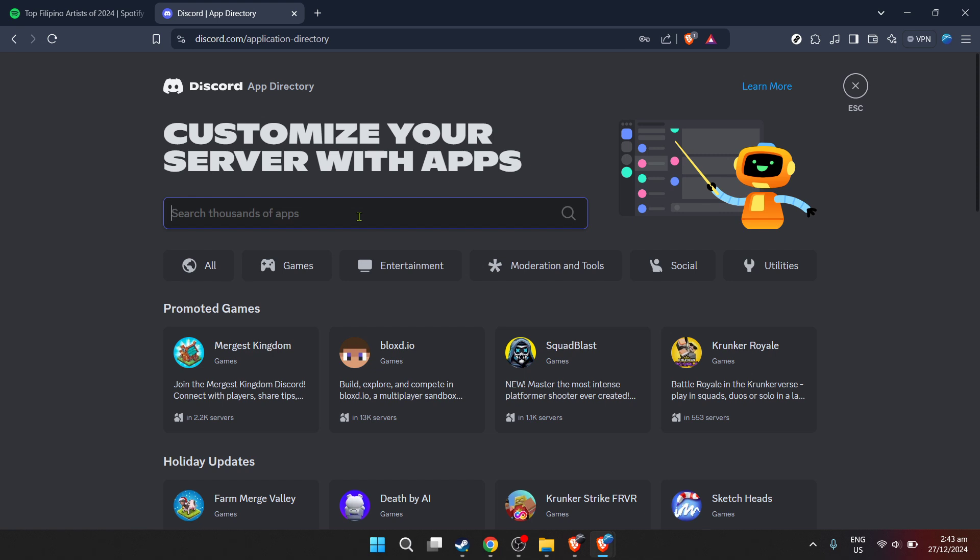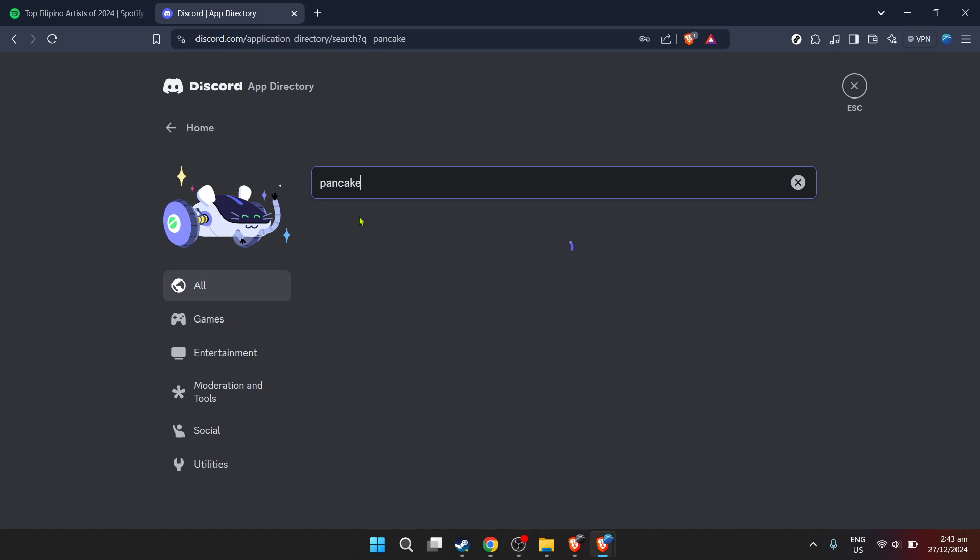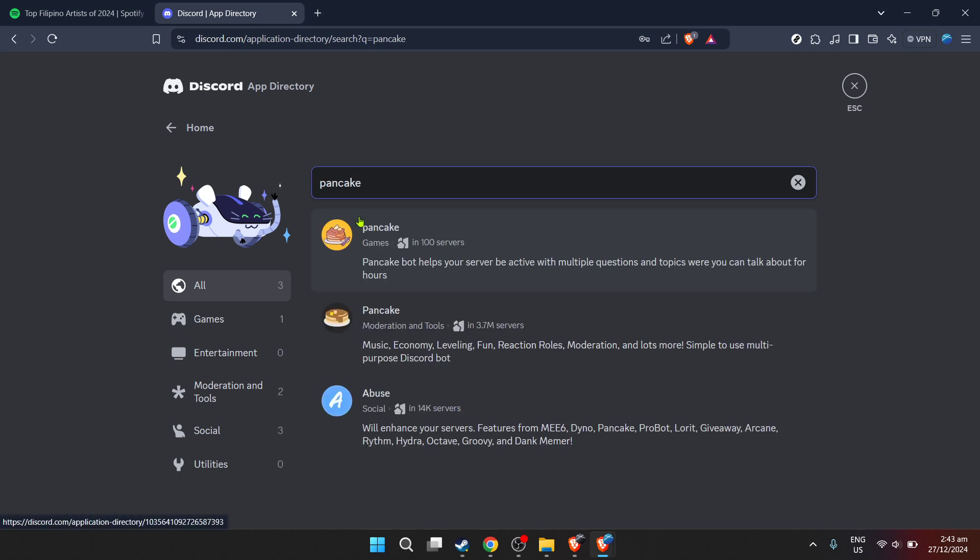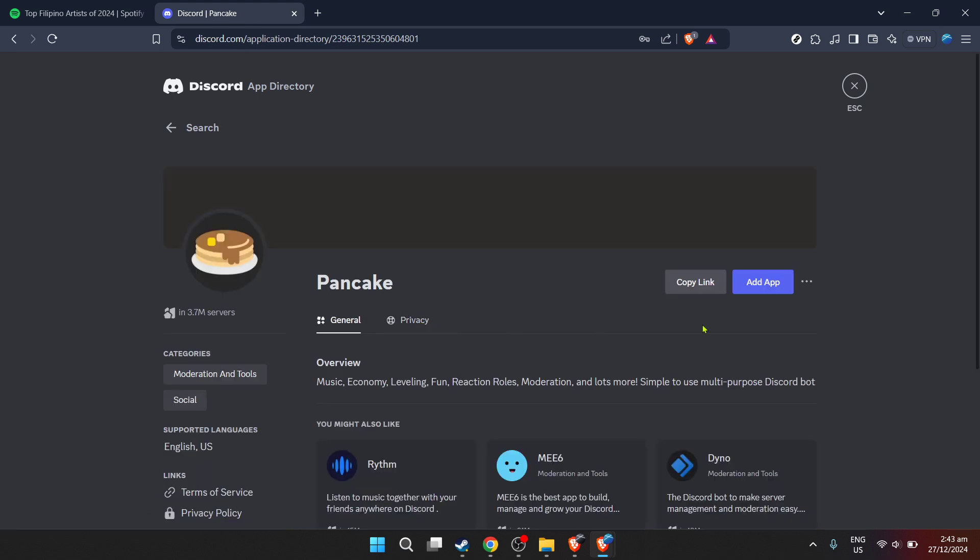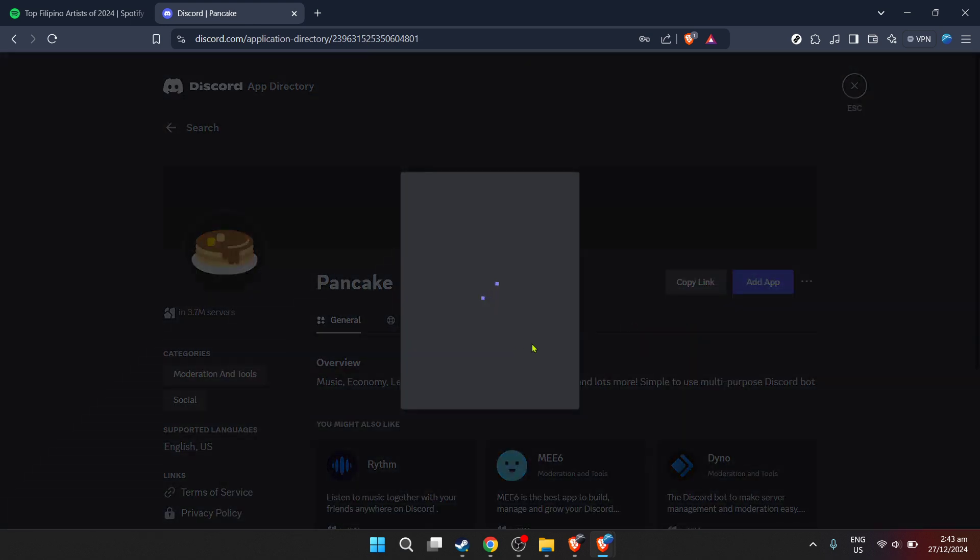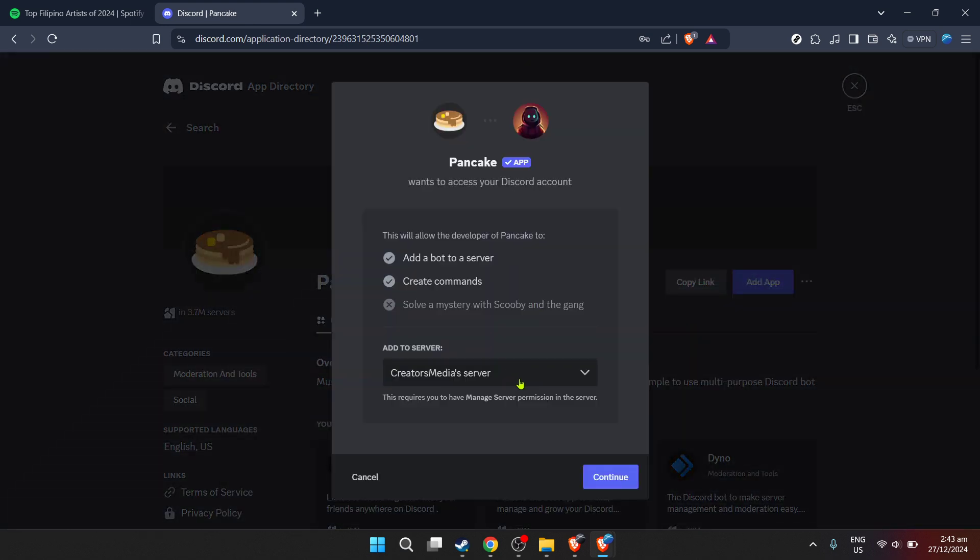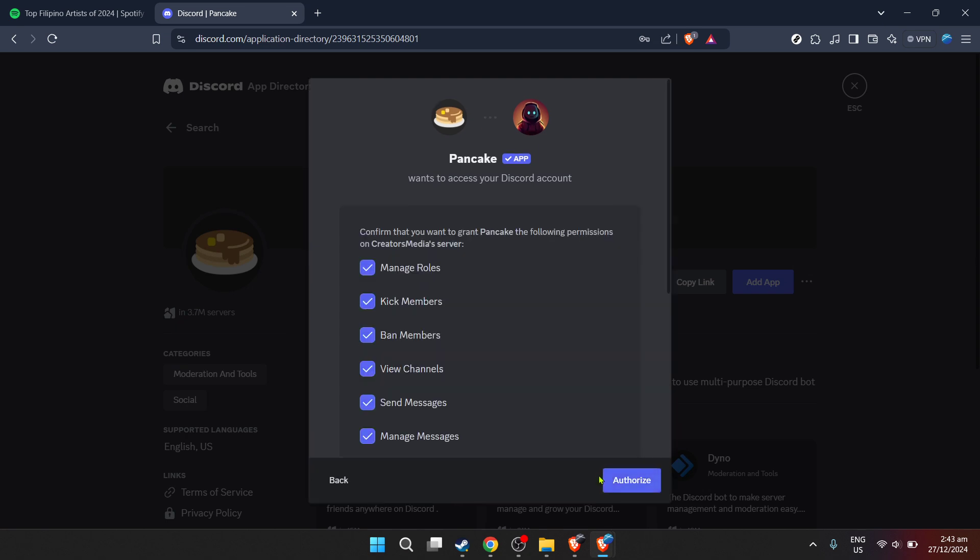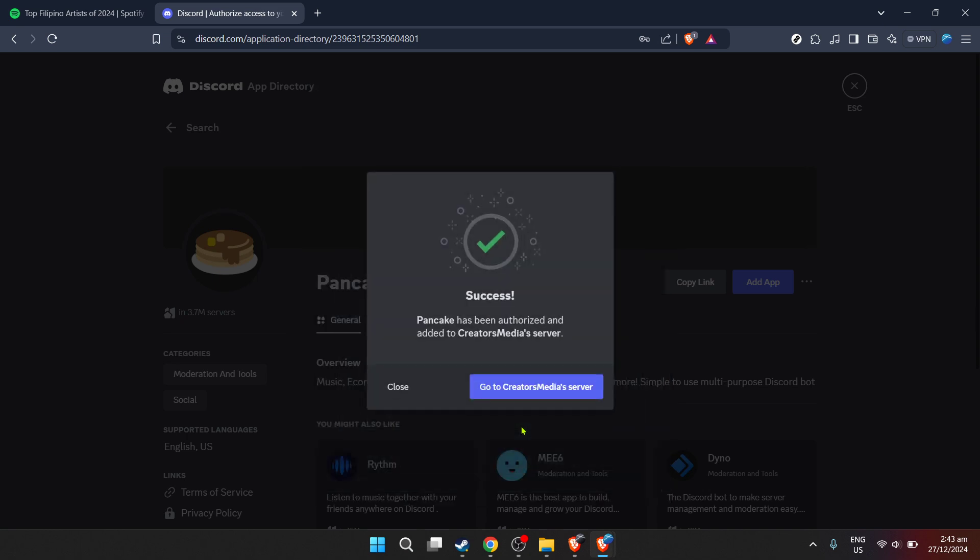Now, let's get to the exciting part. In the search bar, type in pancake. This might seem a bit odd at first, but pancake is actually the name of the bot that will allow us to integrate Spotify into your Discord server. After typing pancake, press enter or click on the search icon to find the pancake bot. The search results should now display the pancake bot. Click on it to learn more and to begin the process of adding it to your server.